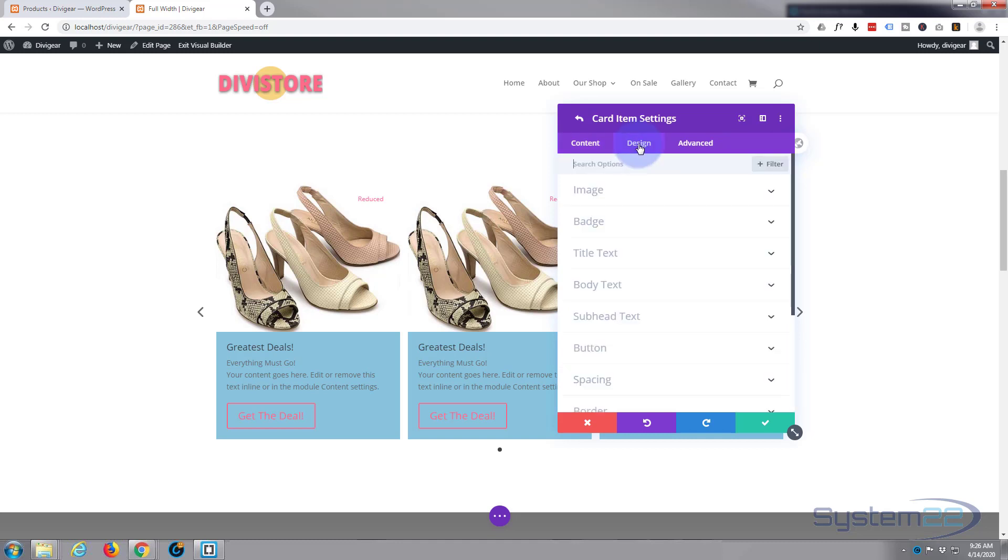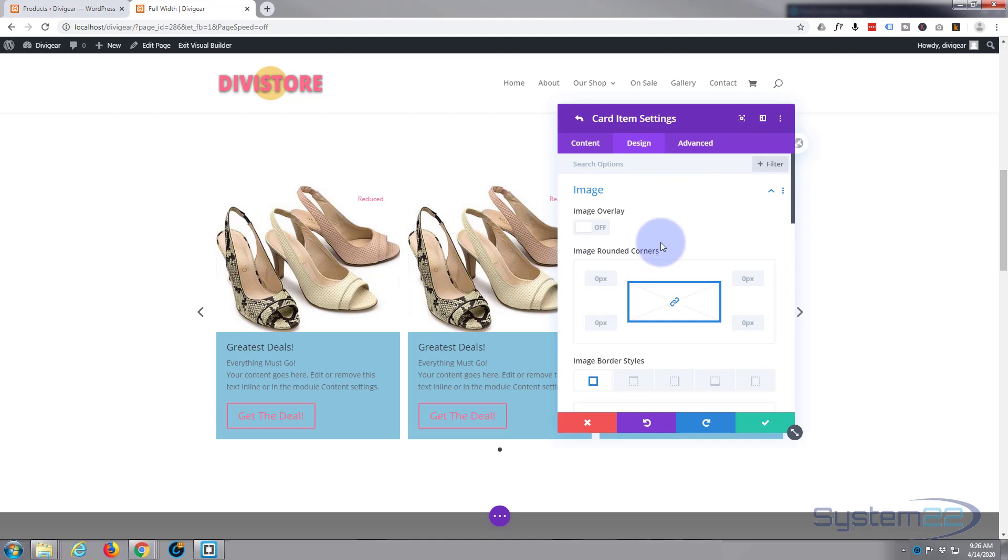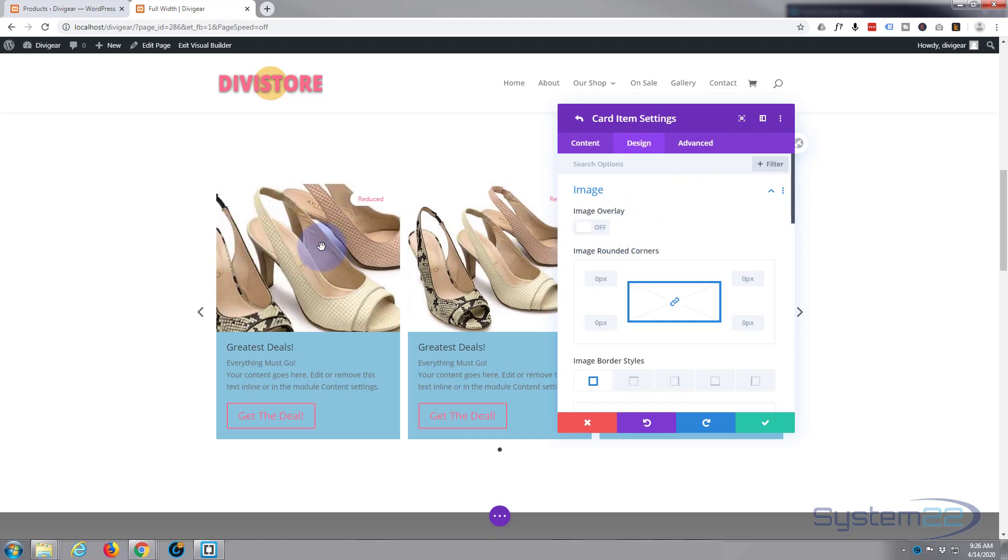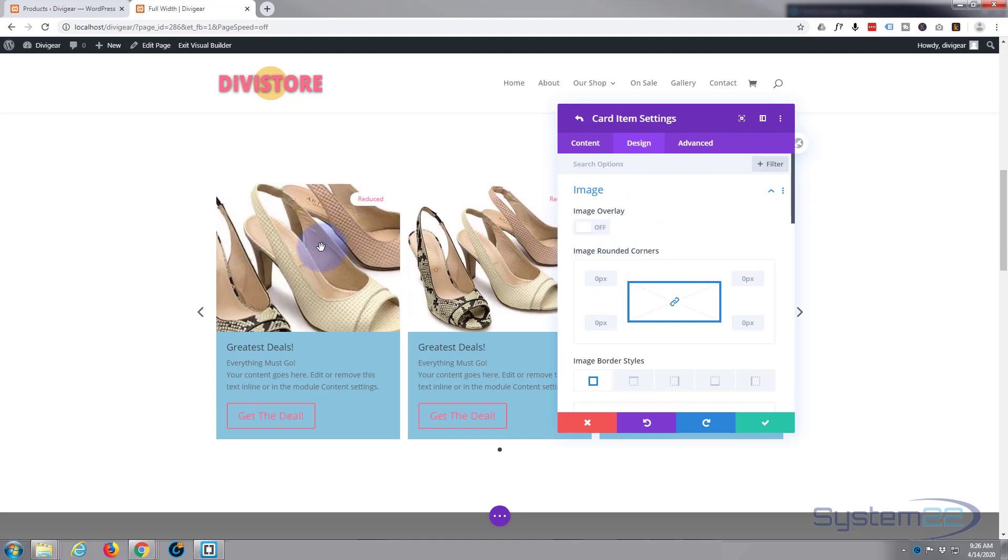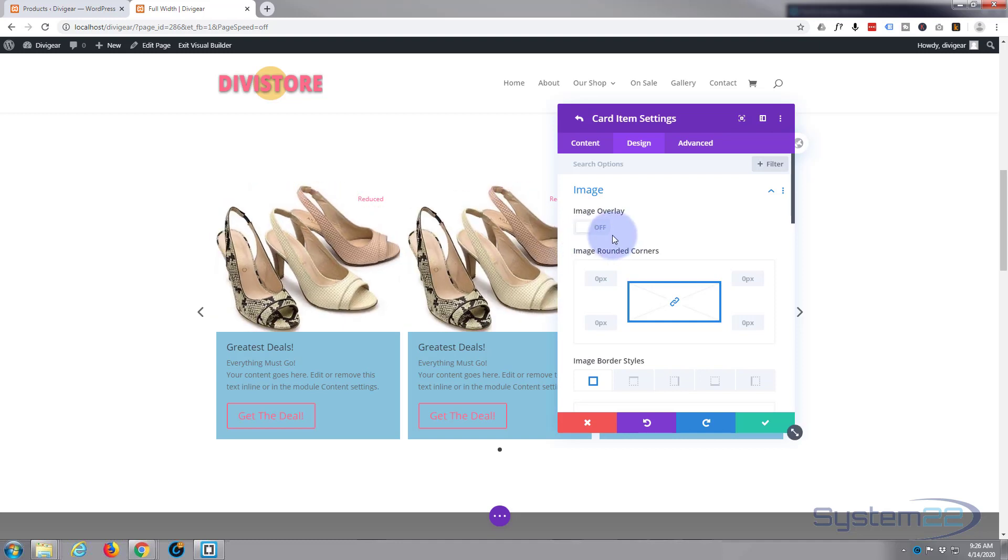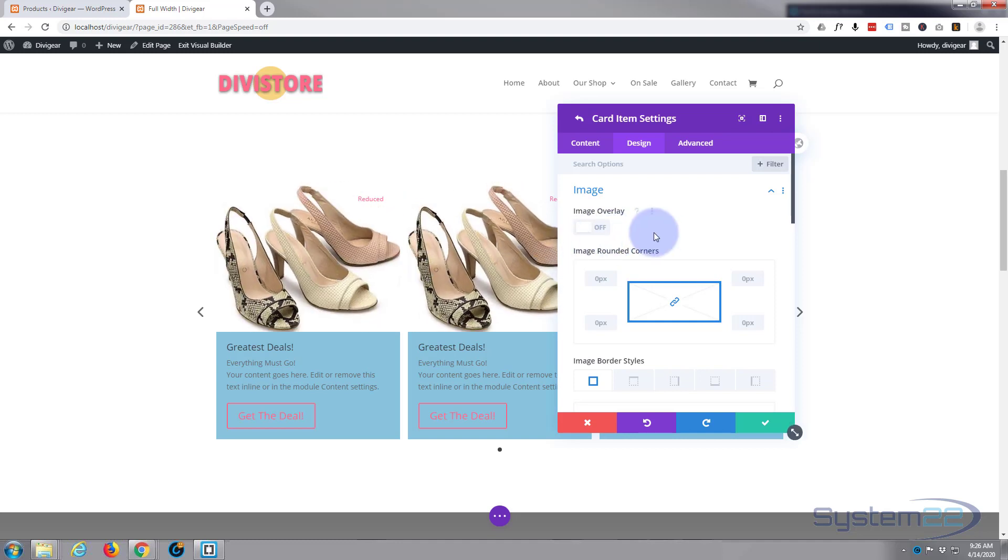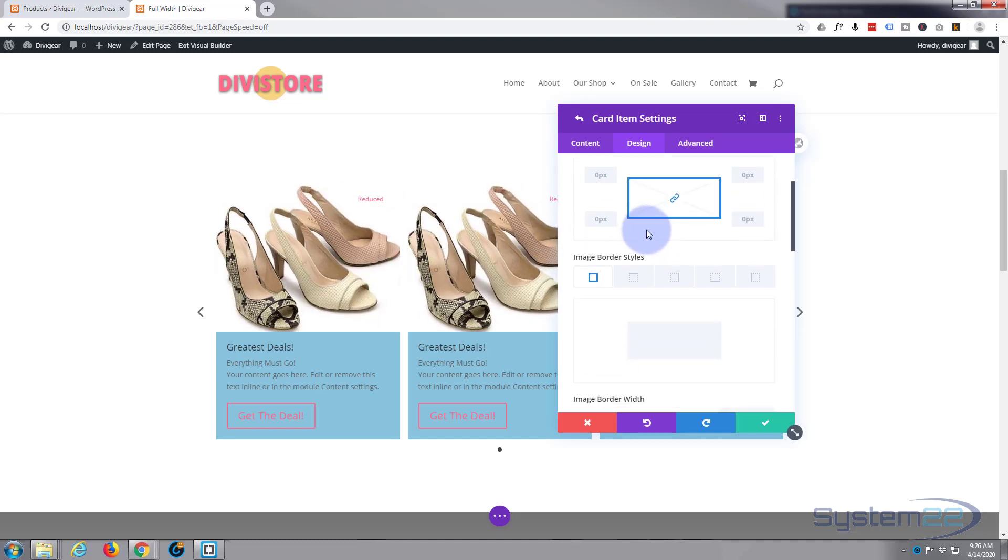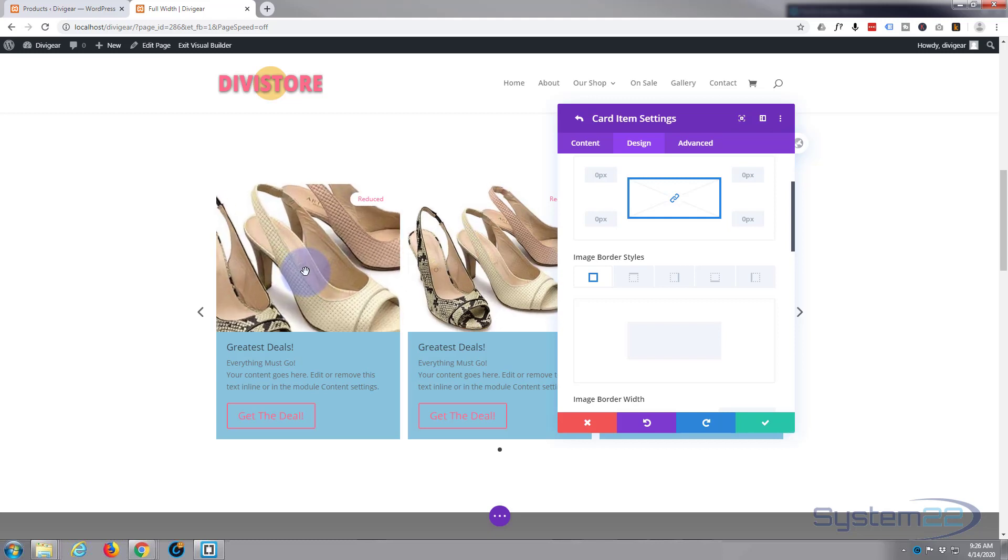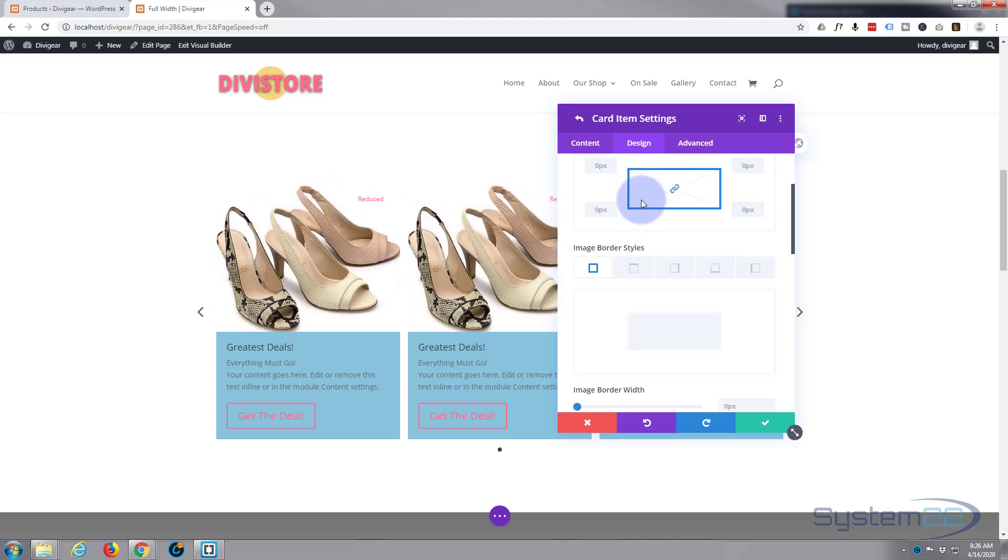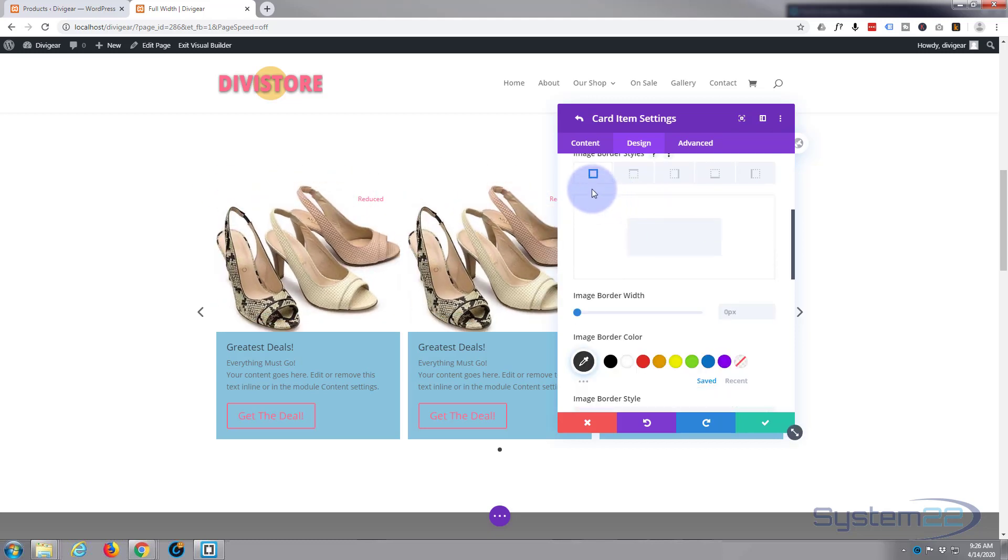Okay, well let's move on to our design tab. For the image, you can have an overlay if you want, which is a color that comes in there, but I don't because we've got that zoom effect going on. So I'll leave that as it is. Again, you can give it rounded corners if you wish.